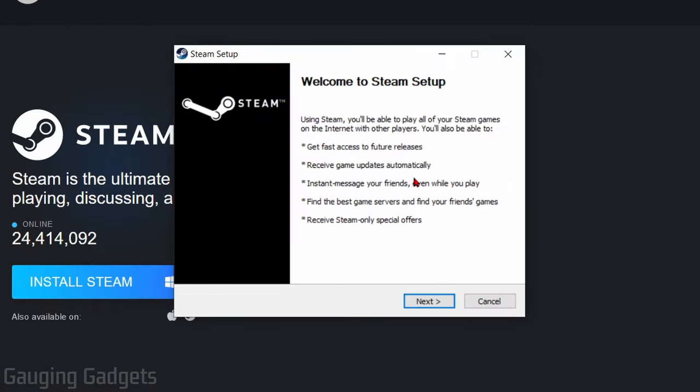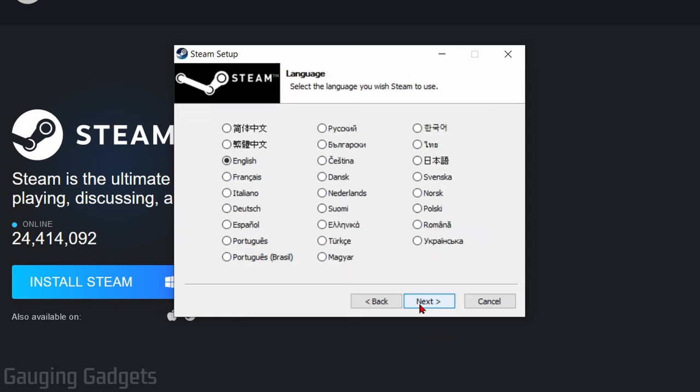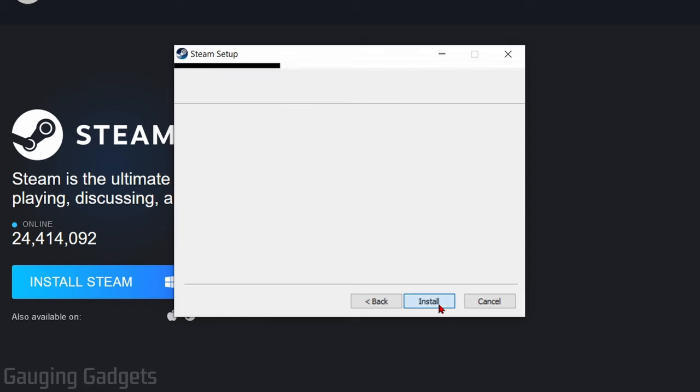When you open it up, you will start the installation for Steam on your computer. Go ahead and select Next. You want to first select your language, then select Next.